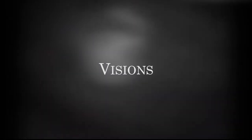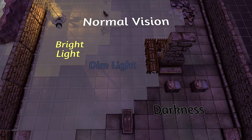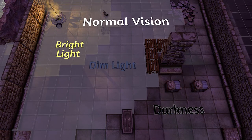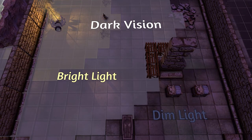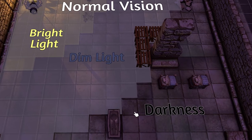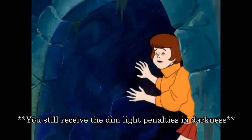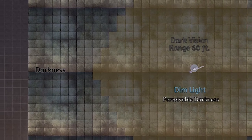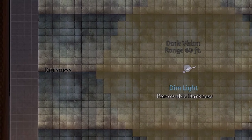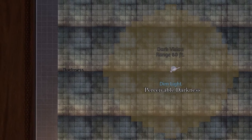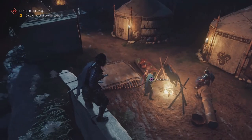Different visions alter what causes obscurement, so let's take a look at those. We'll start with the most common: darkvision. This allows players and creatures to see dim light as bright light, nullifying the penalties of the lightly obscured effect caused by dim light — say goodbye to the negative 5 and disadvantage for perception. It also allows them to see darkness as dim light, nullifying the penalties of the heavily obscured effect caused by darkness, removing the blind penalty when trying to see in darkness. However, the typical range of darkvision is only 60 feet, and it allows shades of grey to be seen in your perceivable darkness. Everything beyond your range is standard darkness, meaning you're just like a human when it comes to vision beyond your darkvision range.